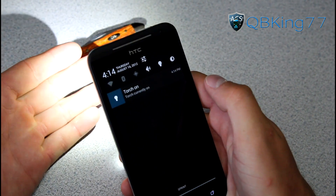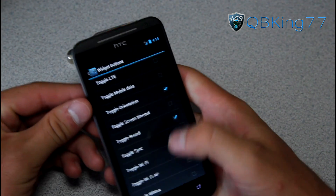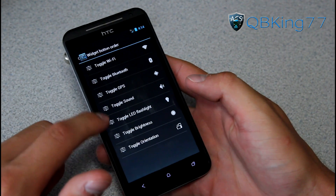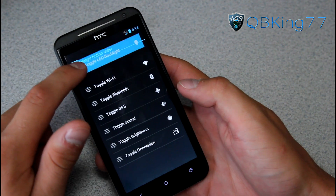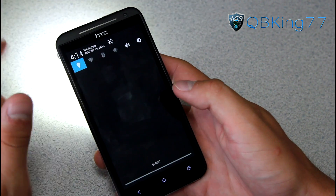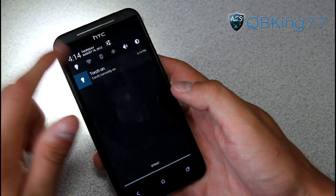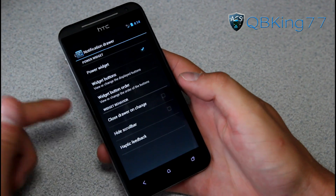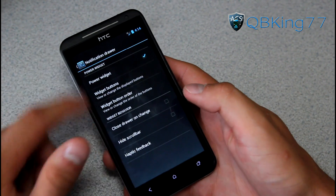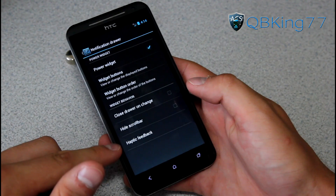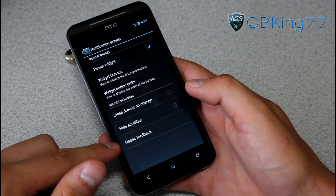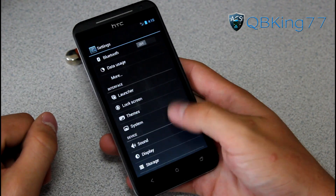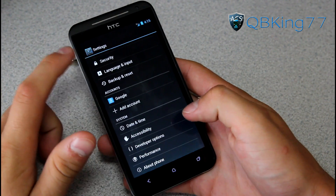The torch toggle works great — you can see the flashlight turns on right there. You can also change the order of your widget buttons — for example, set the LED flashlight as the first one. Other options include close to run, scroll bar, and haptic feedback.